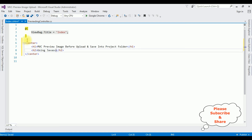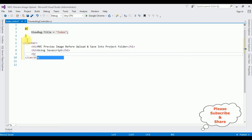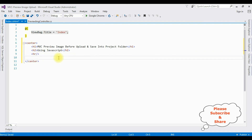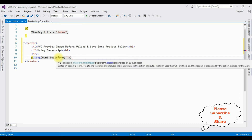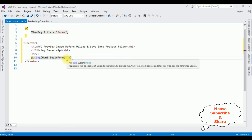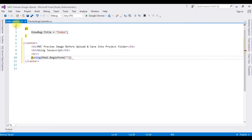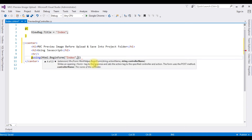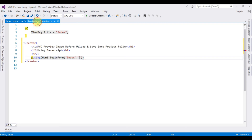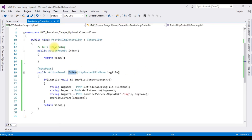After a horizontal line, I'm adding using Html.BeginForm. The BeginForm method takes the first parameter as the action result — our action result is Index. The second parameter is the controller name — our controller name is PreviewImage.